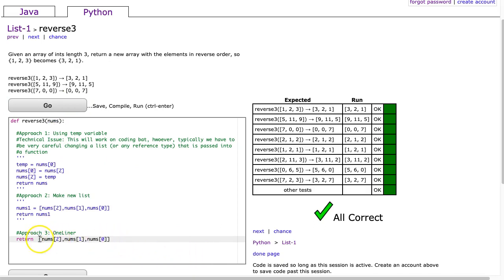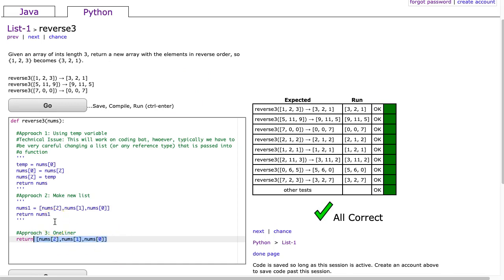For those of you that are learning Java along the way, just be really careful. When you start returning an array like this in your return statement or pass an array directly as a parameter, there's some funny things that can happen. So, just a caution point for those of you that are playing with Java.